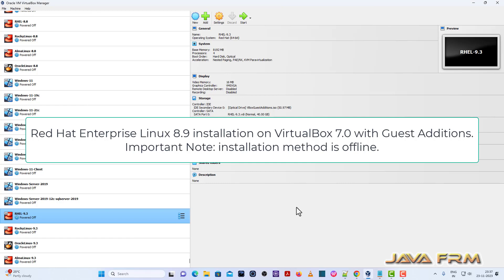Welcome to Java Forum. Now I am going to show you how to install Red Hat Enterprise Linux 8.9 on VirtualBox 7.0 with guest editions.